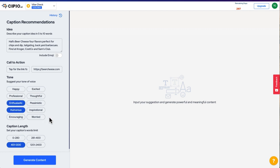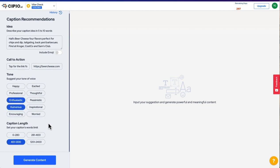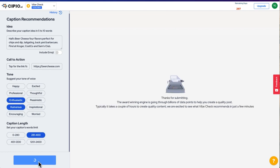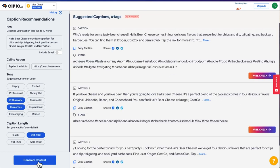I'll give it a call to action to click through to the website, tell it a few tone of voice indicators, then how long I need the caption to be based on where I'll post. Hit generate content, and boom!